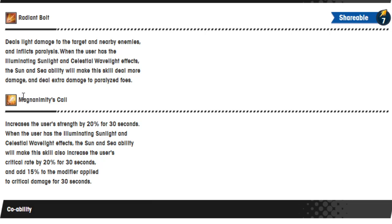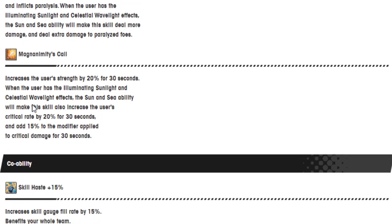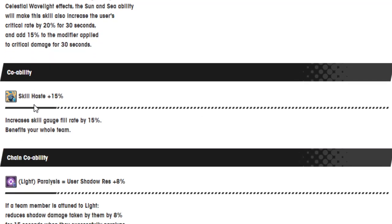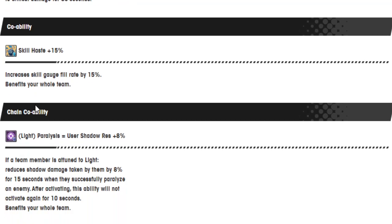Magnimity? Magnanimous? Magma call. There we go. That's nowhere near correct. Increase the user's strength by 20% for 30 seconds. When the user has the illuminating sunlight and celestial wavelength effect, the Sun and Sea ability will make this skill also increase the user's critical rate by 20% for 30 seconds and add 15% to the modifier applied to the critical damage for 30 seconds. Skill haste 15% increases the skill gauge fill rate by 50%, benefits the whole team. Ooh, that's a really good co-op ability.